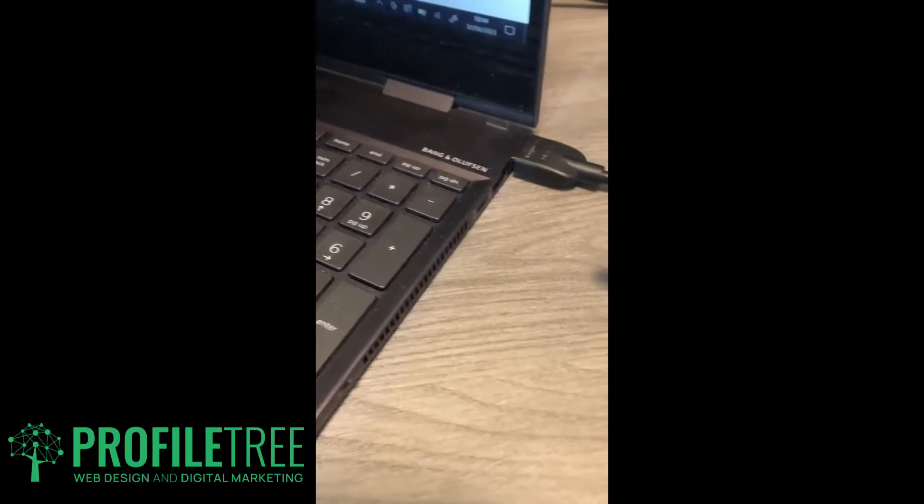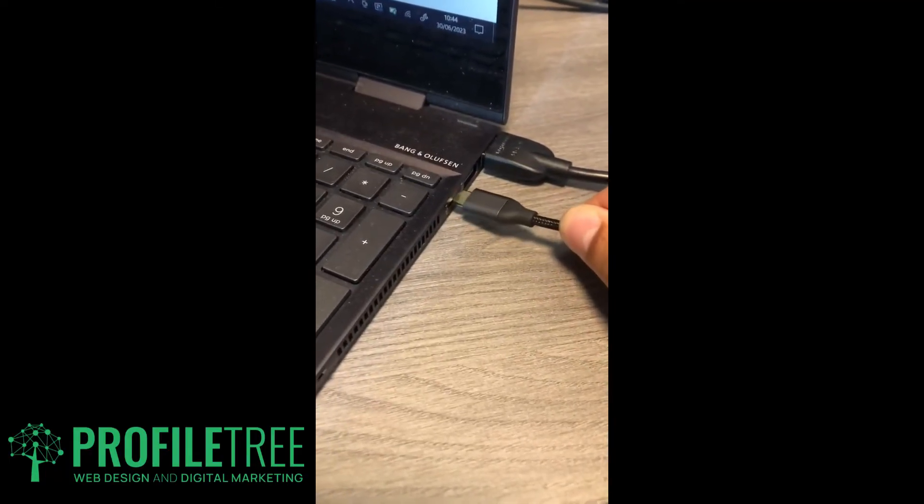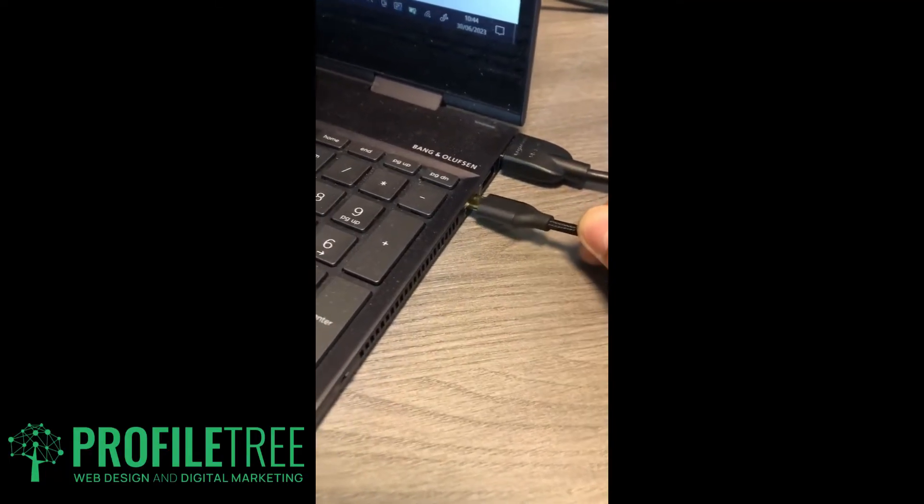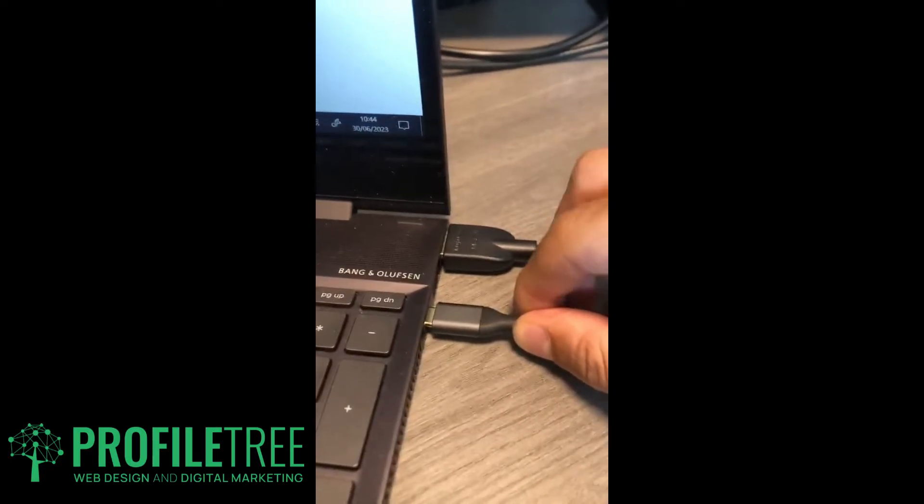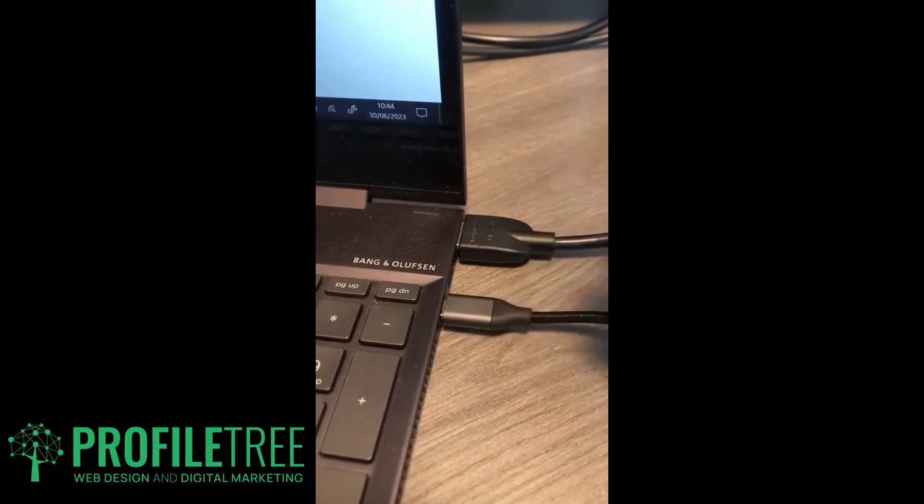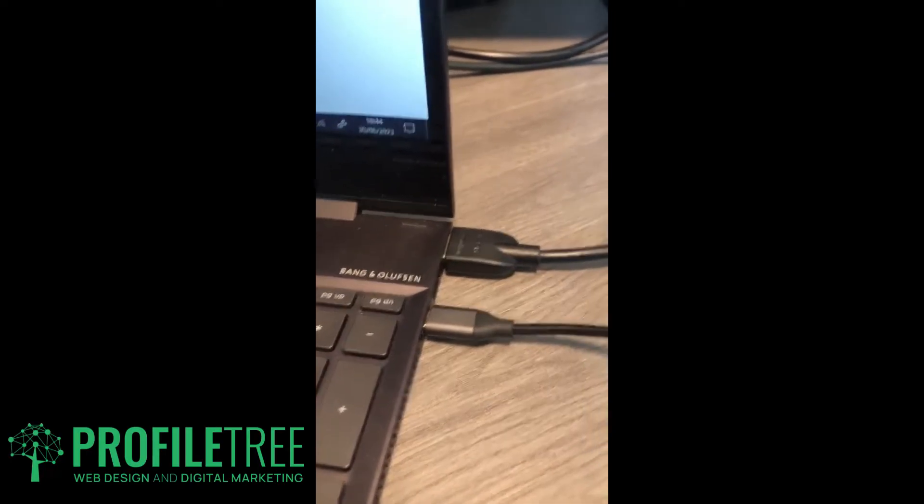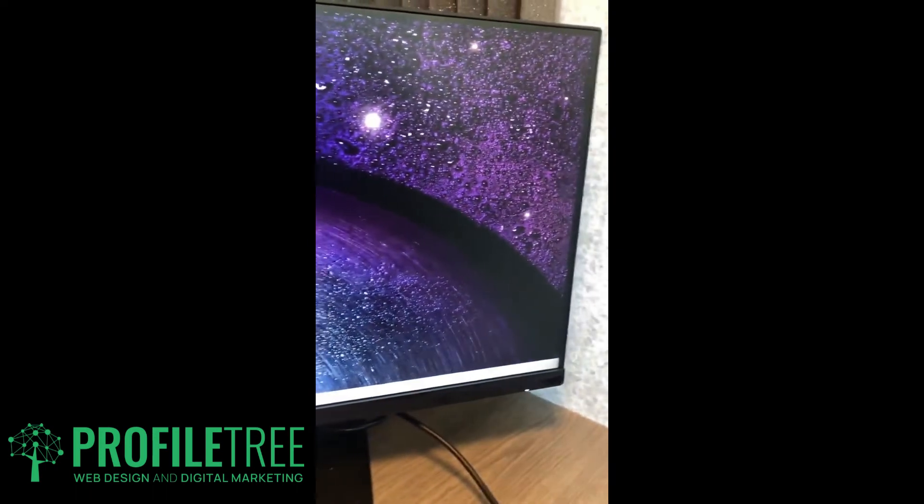I'll go ahead and demonstrate that now, so I'll plug this in here. Once it's connected, you'll now see our third screen is now active. It's as easy as that.